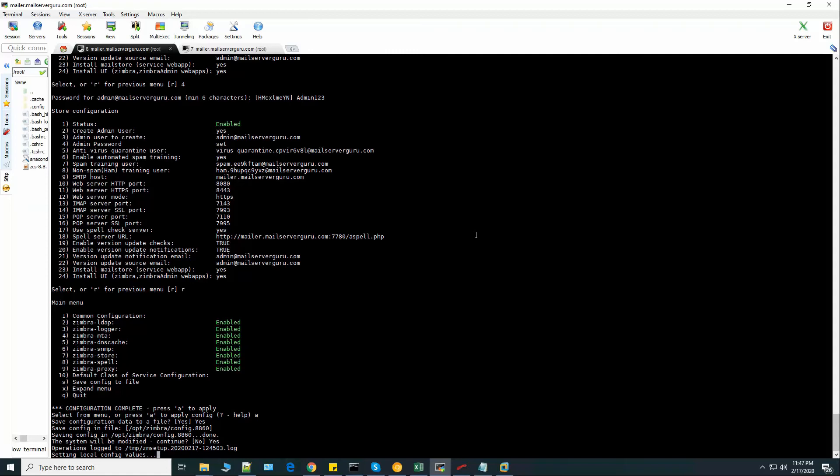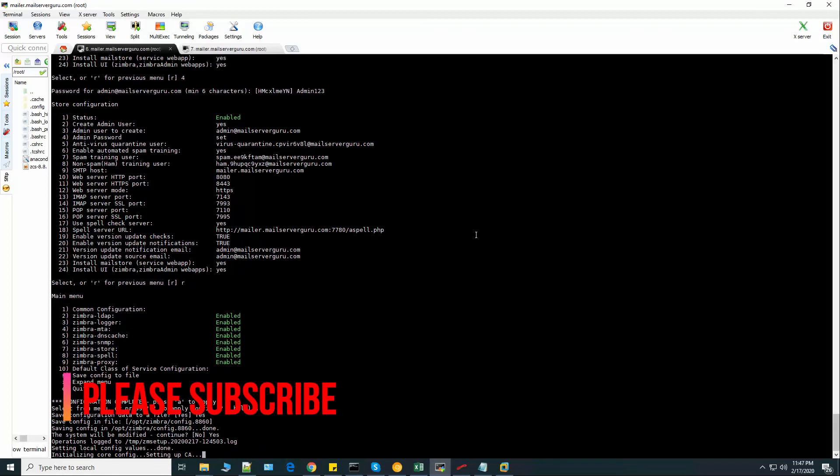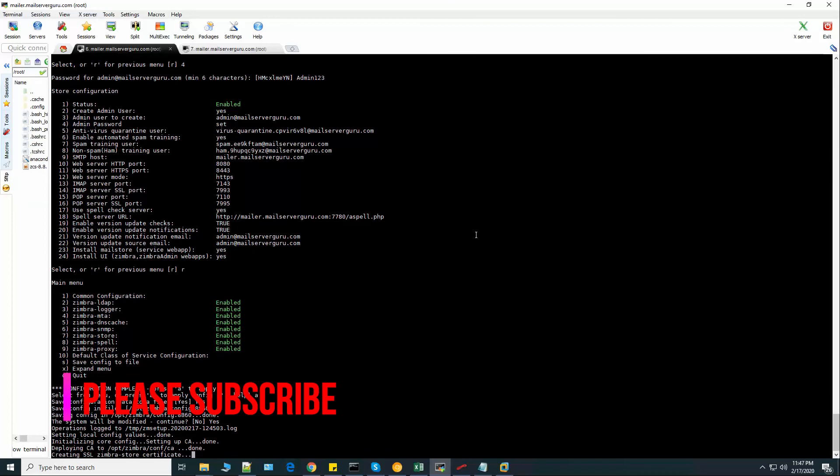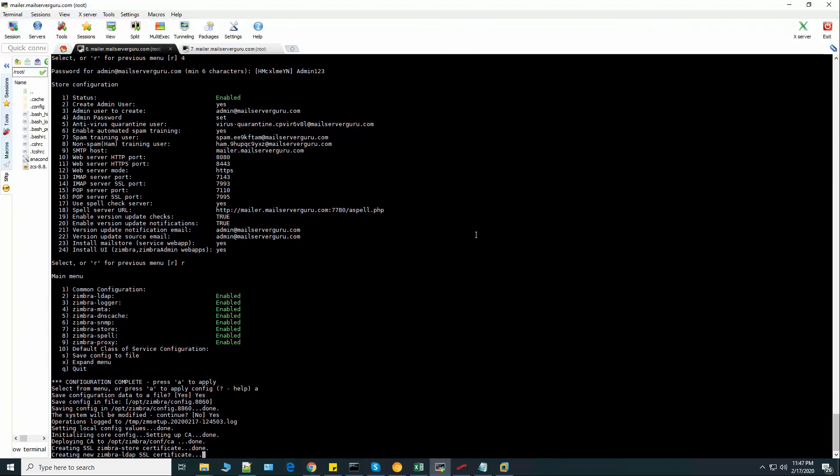Now it will configure the whole ZCS one after another. Settings. We have to wait and see. Most of the part here is untouched and no need for manual intervention.